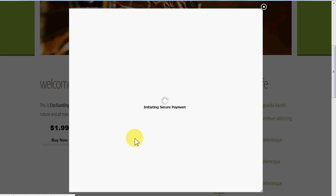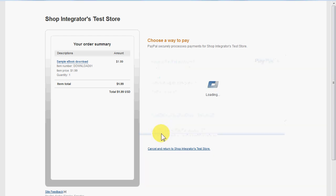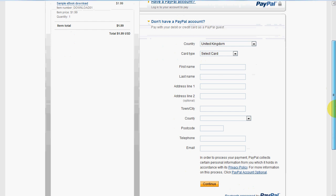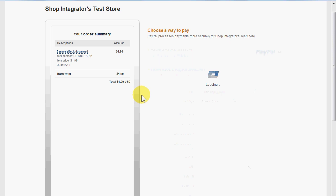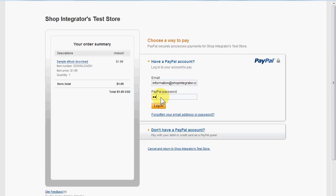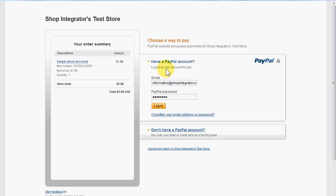I'm proceeding to the secure payment stage, which takes me to PayPal to securely enter my details. Many people are familiar with PayPal, but you don't need a PayPal account — you can pay with a credit card and enter your billing details directly. For speed in this demo, I have a PayPal account so I'll log in with that.